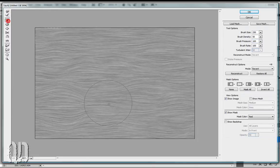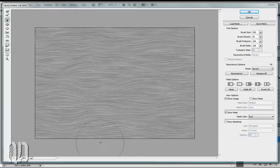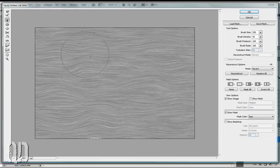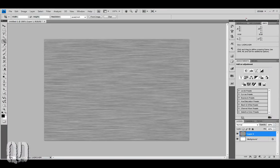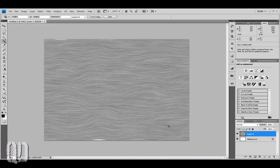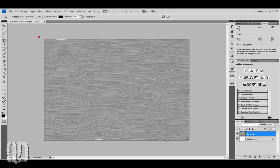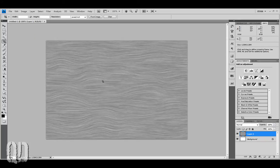Finally, grab the Twist tool, and everywhere you see too much of a straight line, just give it a little bit of a twist, and hit OK. Now you see the edges have come in, so we'll recrop again just a little bit, and we're about ready to add some detail to this wood.